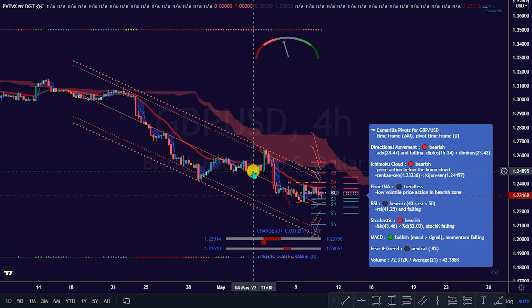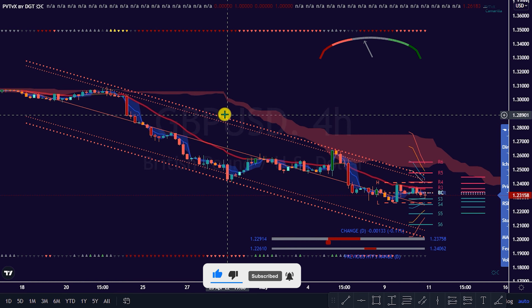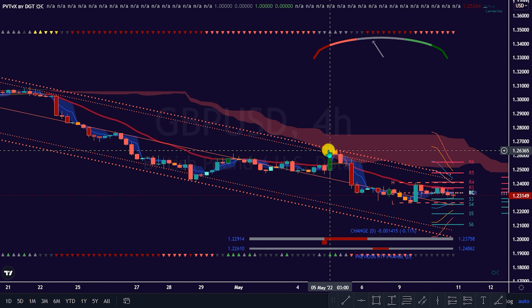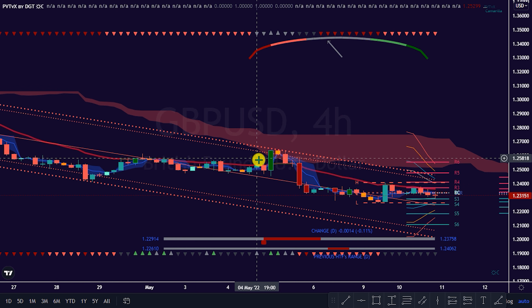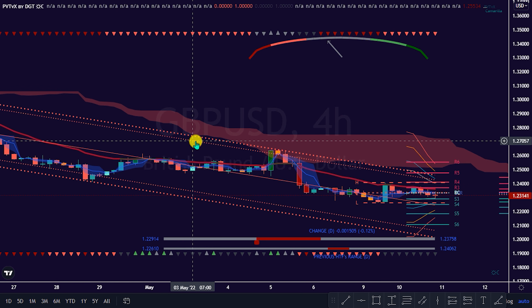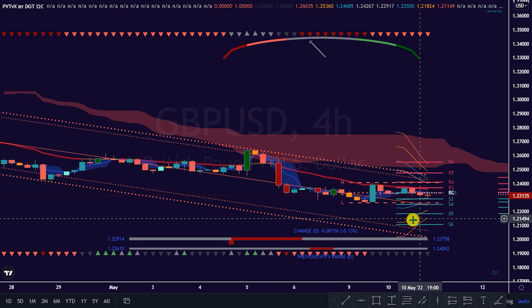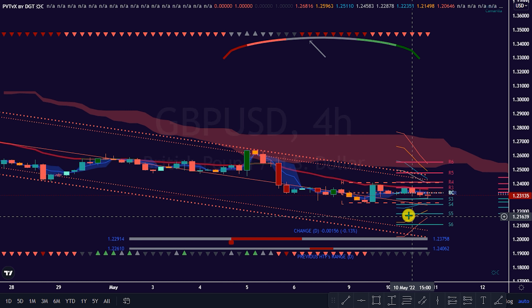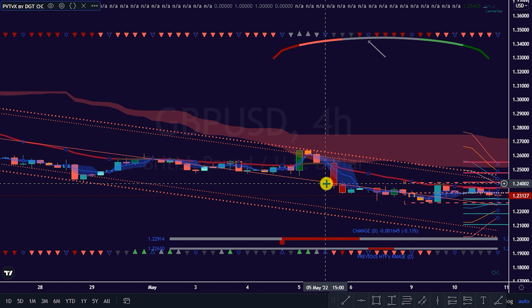What is a Pivot Point? A Pivot Point is a technical analysis indicator used to determine the overall trend of the market over different time frames. It is calculated based on the high, low, and closing prices of the previous trading session or day. These highs, lows, and closings are support and resistance levels projected based on the pivot point calculation. These levels help traders see where the price could experience support or resistance, and can be used to determine entry and exit points, as well as define stop losses.